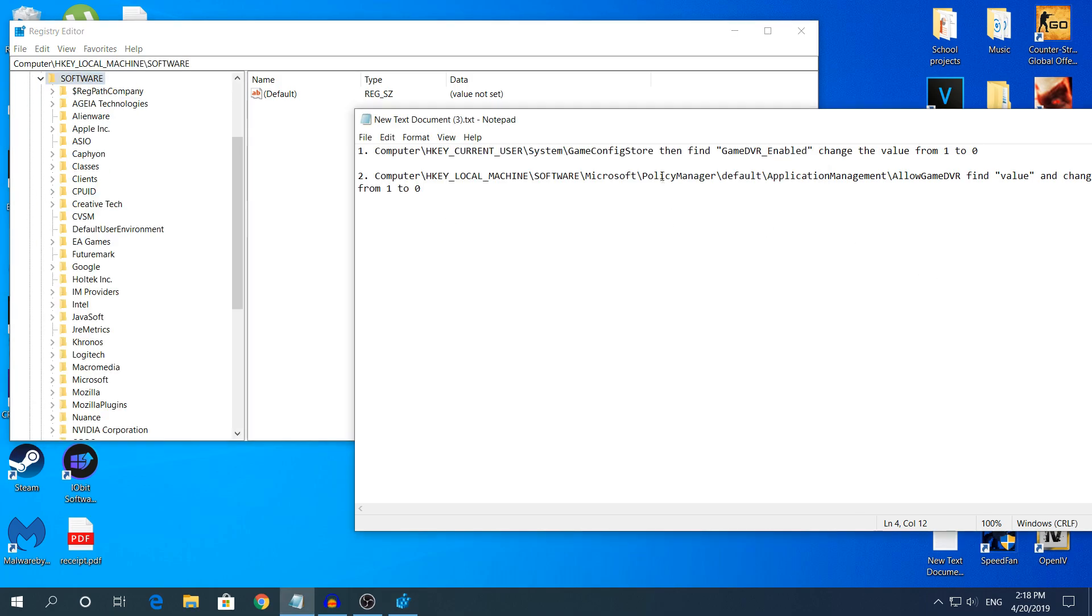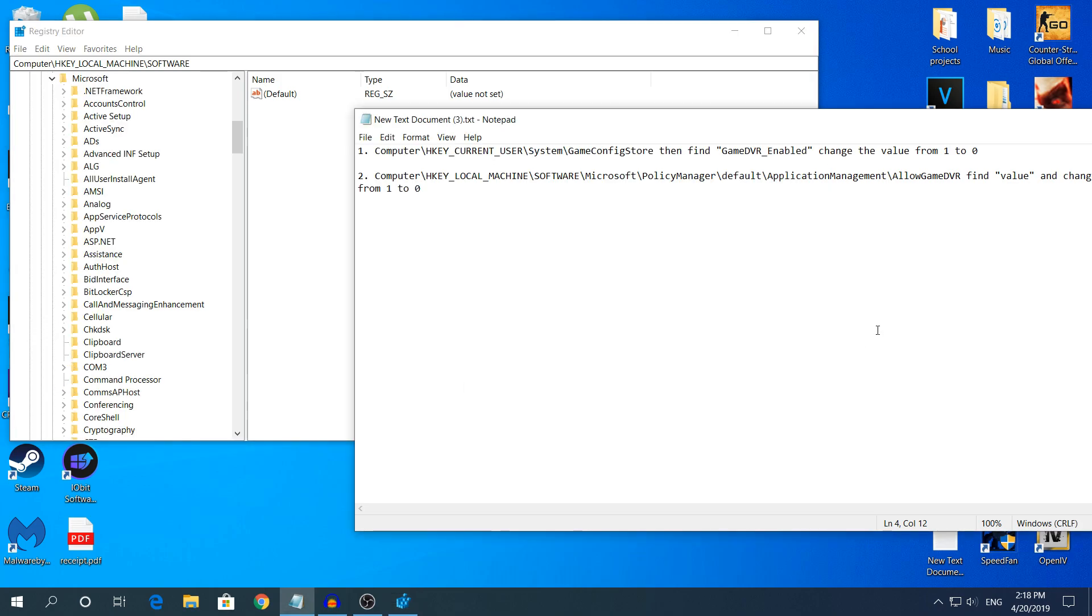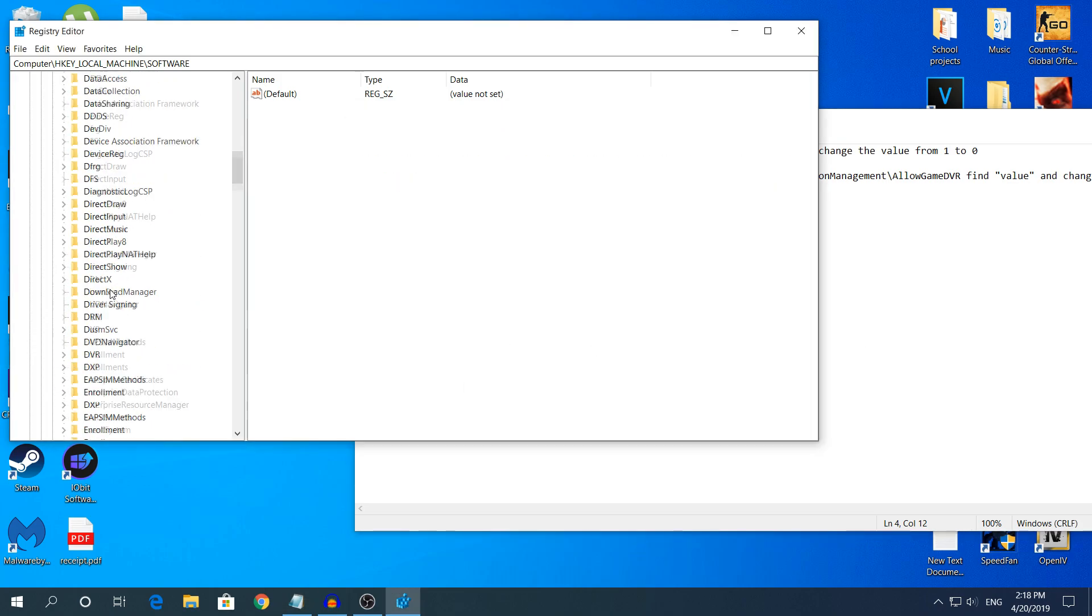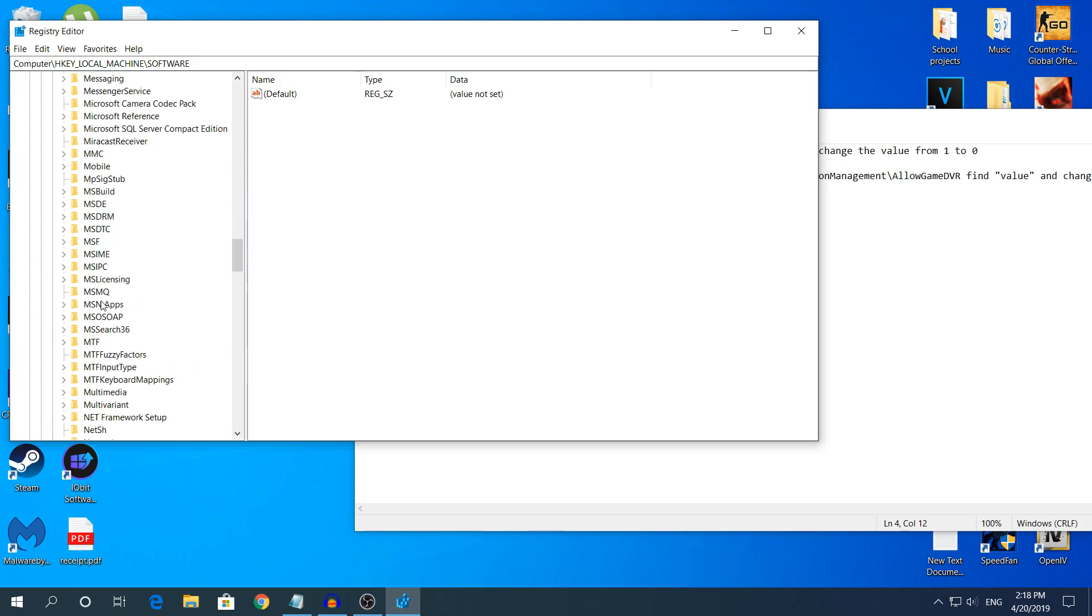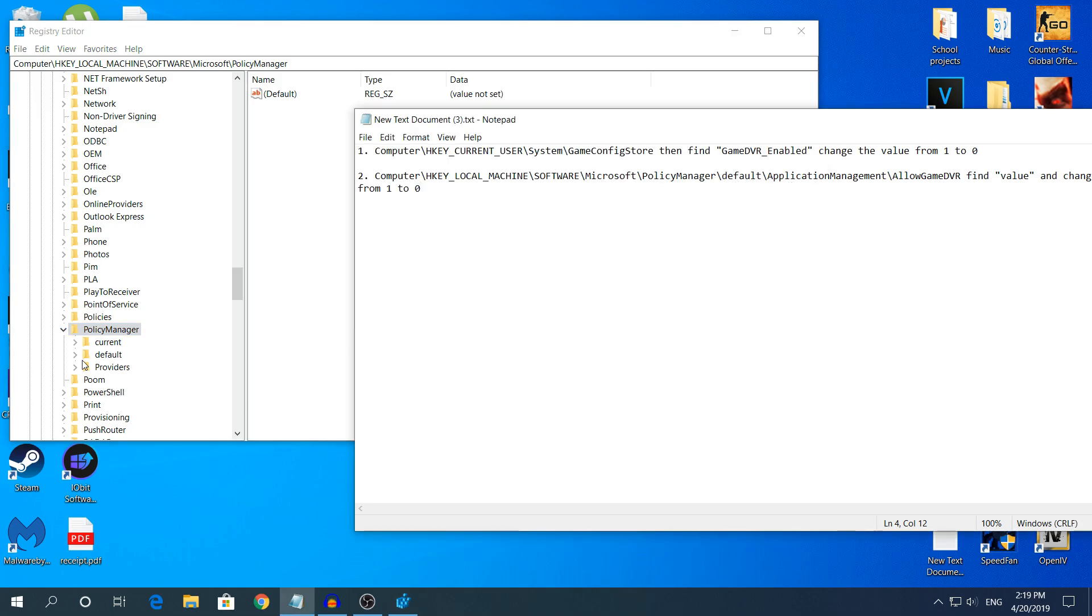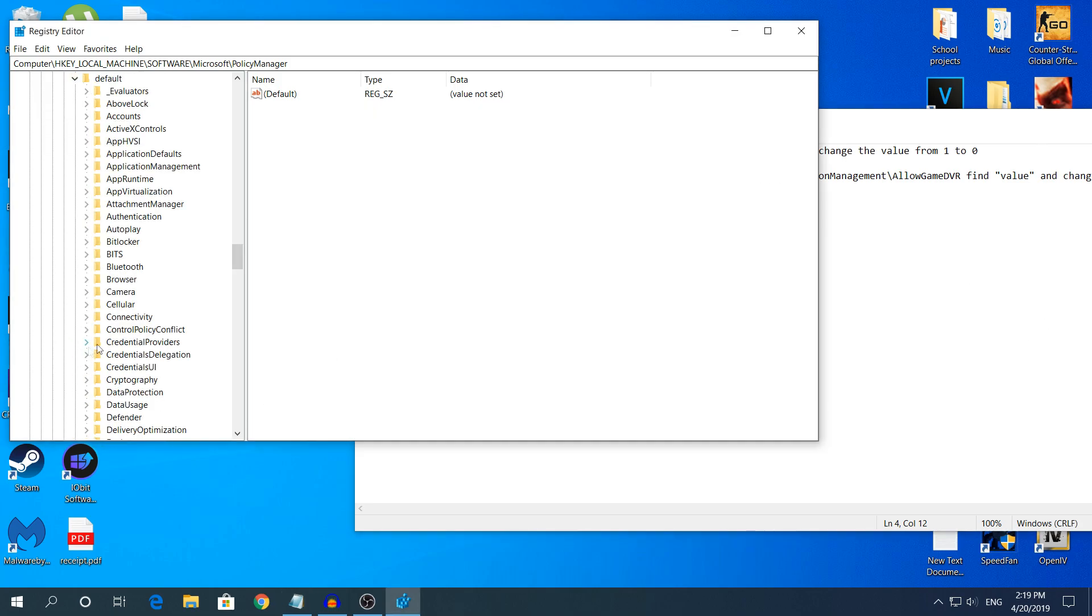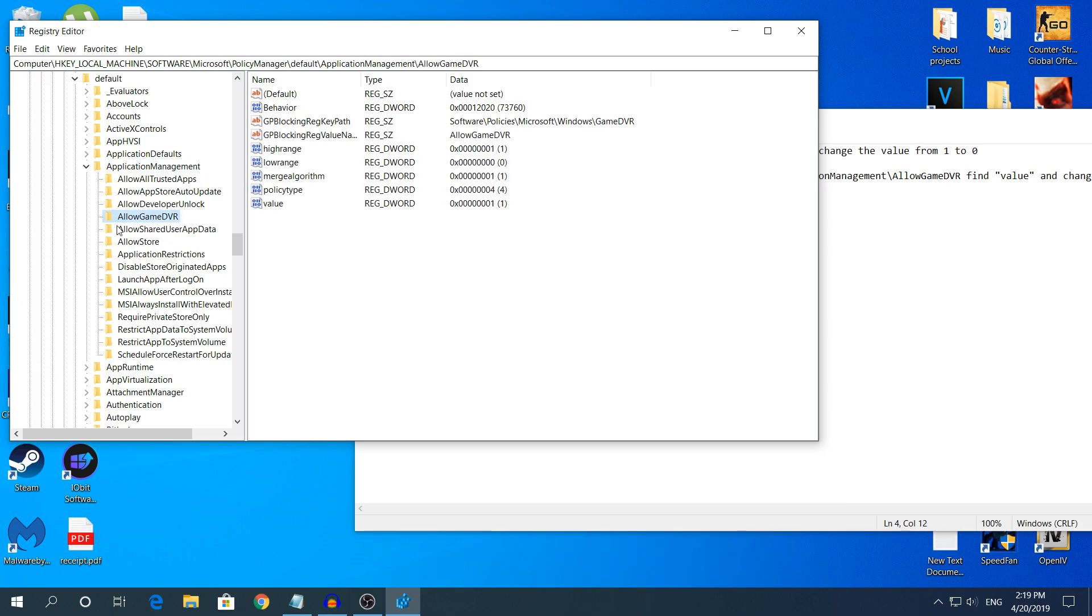Go to Software, then Microsoft, scroll down to PolicyManager. Scroll down to letter P, expand this, click Default, expand this again. At the top you will see ApplicationManagement. Expand this again and click on the folder AllowGameDVR. At the top of the section you will see Value.